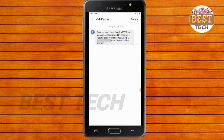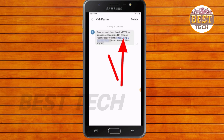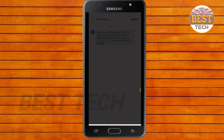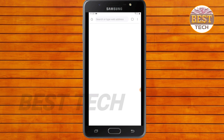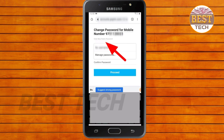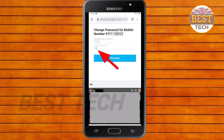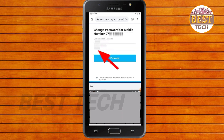You can click on the link and touch that link. If you touch this, you can click on a browser. You can type a new password and proceed again.